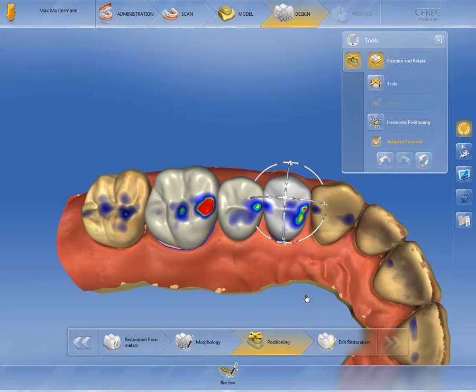Once you have completed positioning the restoration, you can allow calculation of the restoration. At present, only the preparation margin would be taken into account here. The proposal is calculated by clicking on Edit Restoration. For details on how to process this further, see the second part of the design phase.